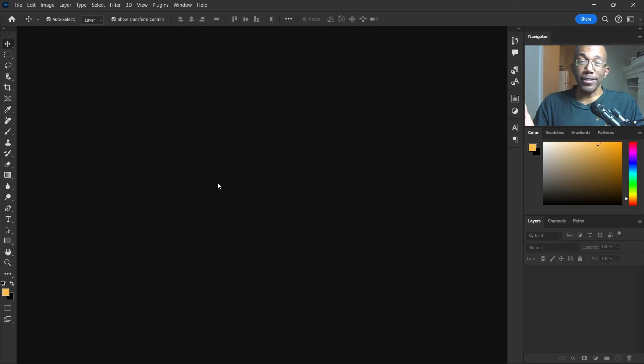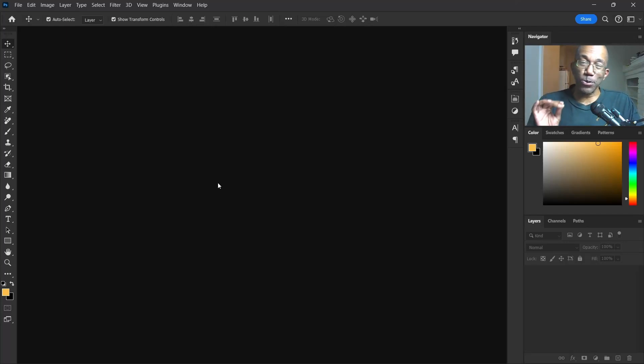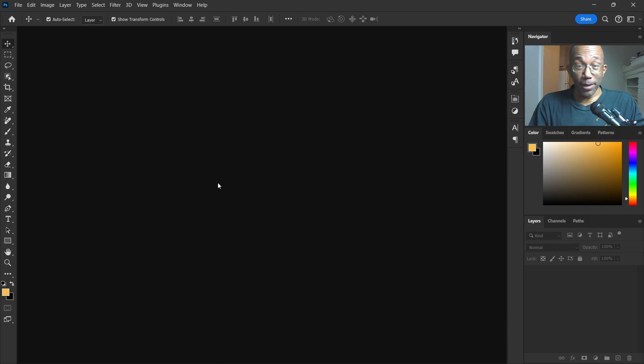Hey, what's up guys? It's Ant here, and today we're going to make a texture text effect in Photoshop.